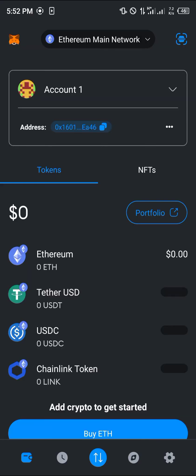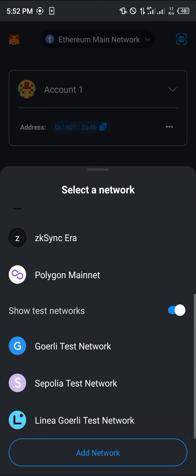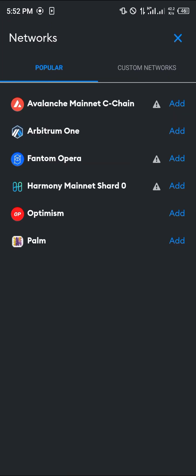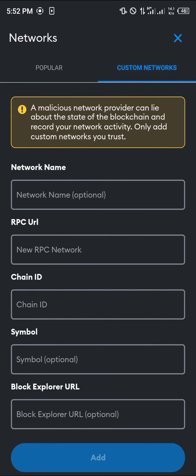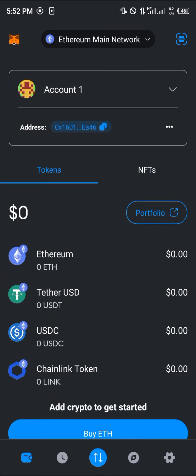Once you've opened up MetaMask, please make sure you have the Avalanche network enabled. If you click on the network tab at the top of the screen and you can't find Avalanche, click on add network. You'll find that the Avalanche Mainnet C-Chain is available. But if you do not have this network in the popular networks list, head over to custom networks and fill in the network name and its RPC manually, or you could make use of chainlist.org — link in the description.